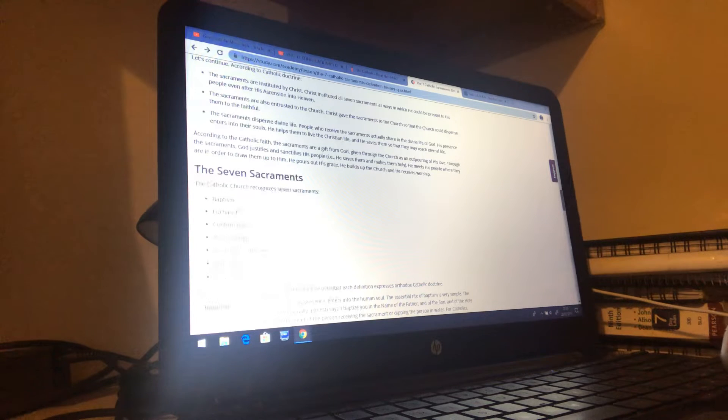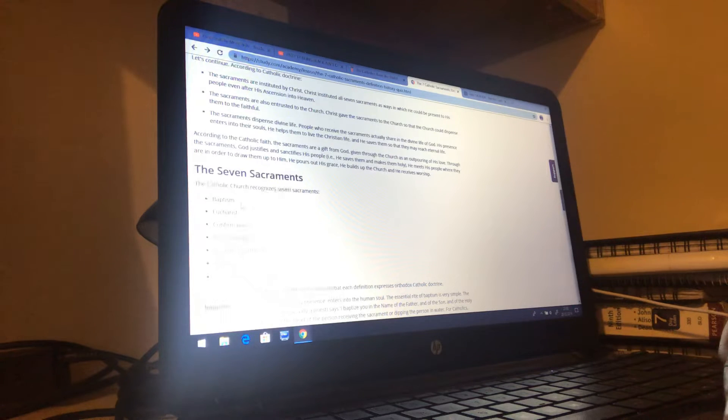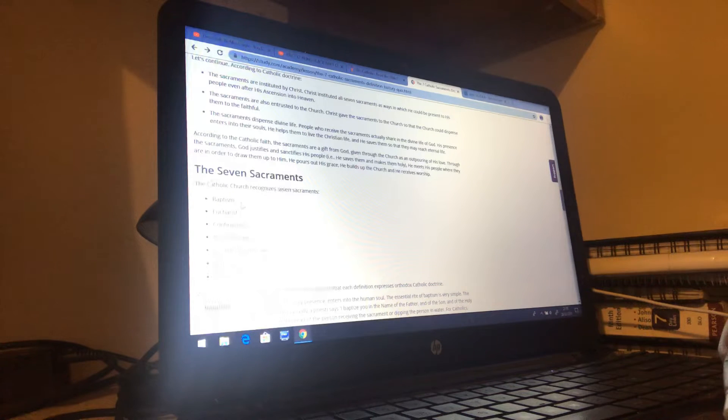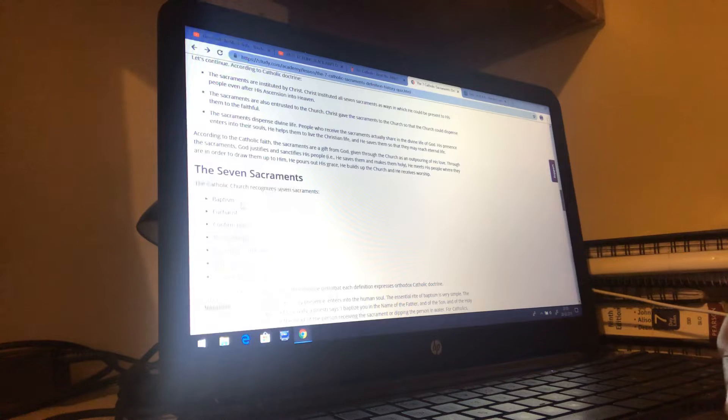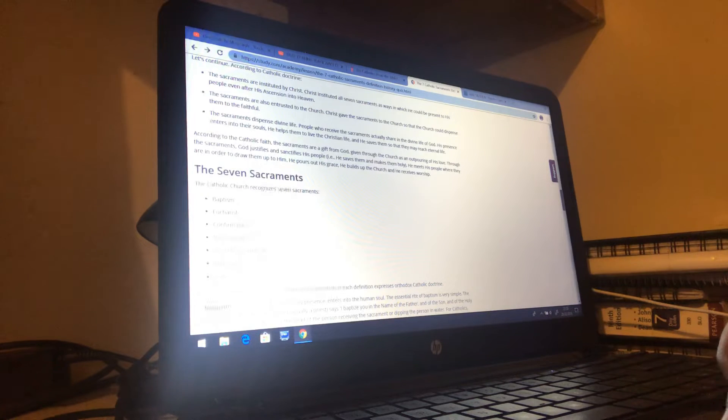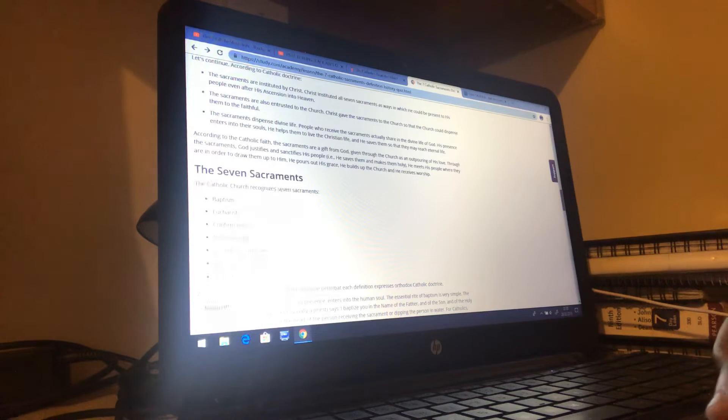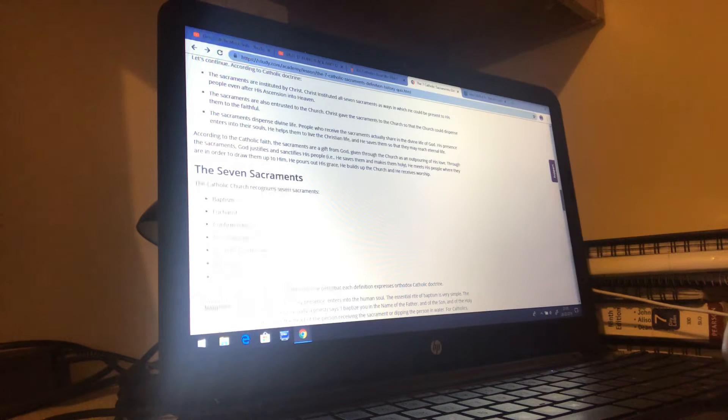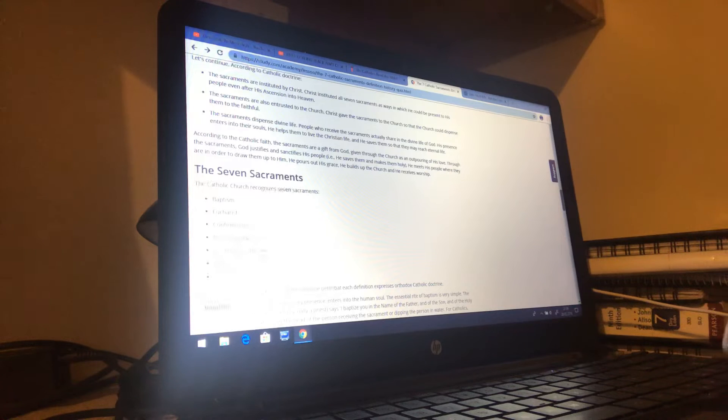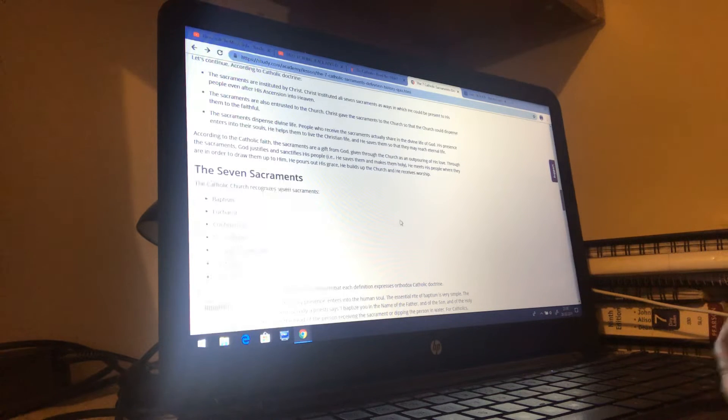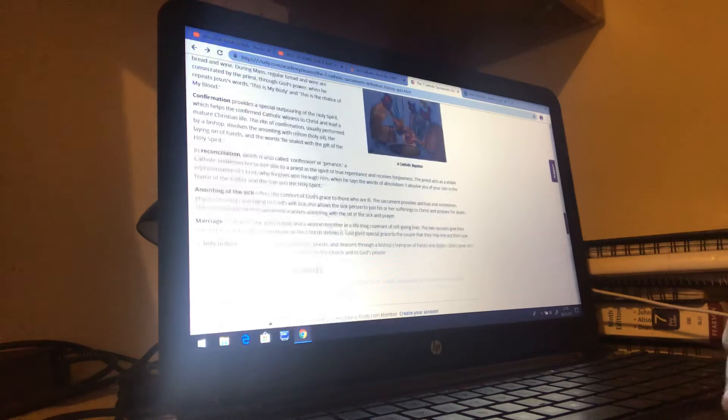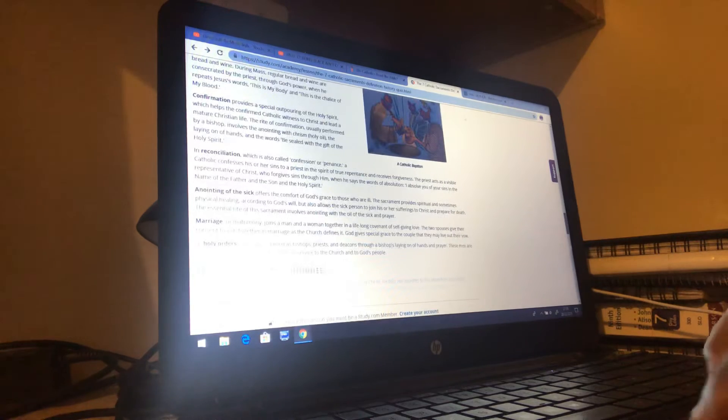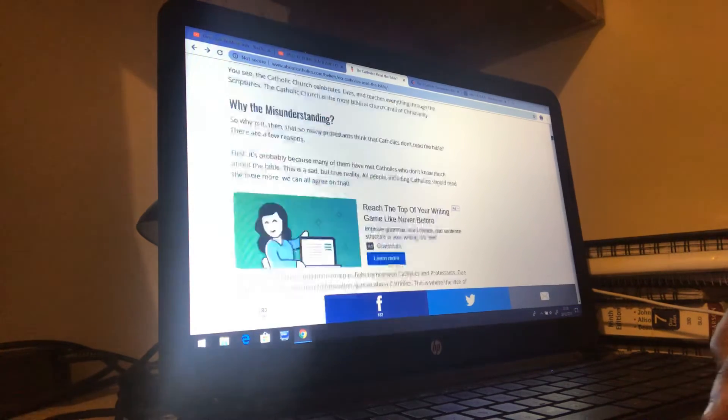The seven sacraments: baptism where they pour water over a baby's head, which is bullshit, because when John baptized it was a baptism of immersion, which was a symbol for the true baptism which is through the Spirit, which they do not have. Eucharist or the Holy Communion, which is a pagan incorporation, a corruption of the Lord's Passover. Confirmation, when you turn age 15 you go through a test then you're a confirmed Catholic. Anointing of the sick. This is starting to piss me off, man.